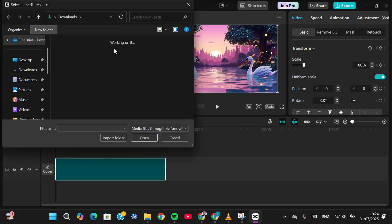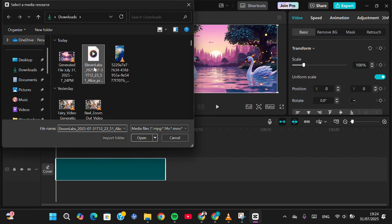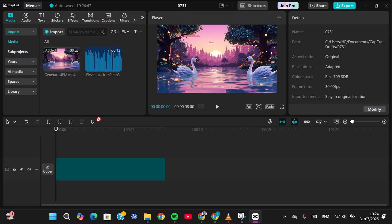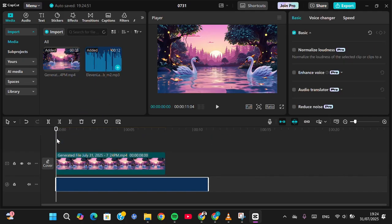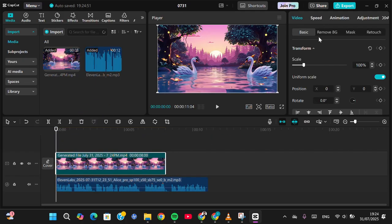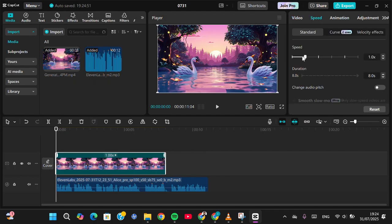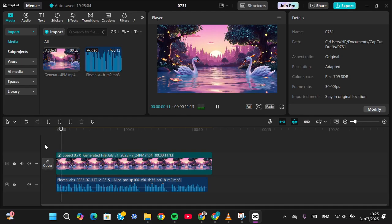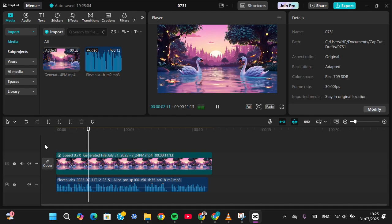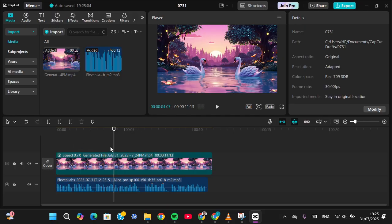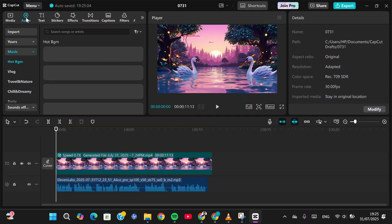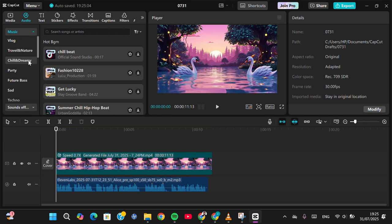Go to 'Import' and import the audio generated from ElevenLabs. Add it to the timeline and make it slower. This is how it sounds: 'Once upon a time in a magical forest there was a sparkling lake.' Then you can add music to make it more captivating — you can import your own music or use music from CapCut.